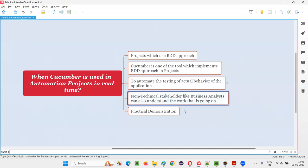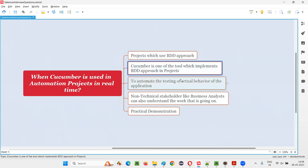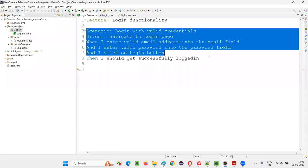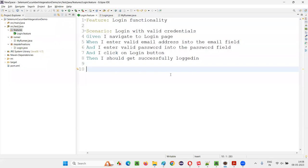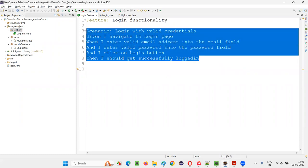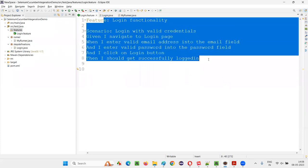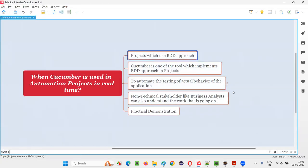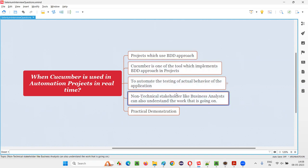As a side effect of this BDD approach — and it's a good one — non-technical stakeholders like business analysts can also understand the work that is going on. If you write your automation scripts in this fashion, anyone can understand them in plain English. Not only the technical team like testers or developers, but also the business team can see what we are working on. That is an additional advantage from implementing the BDD approach in automation projects.